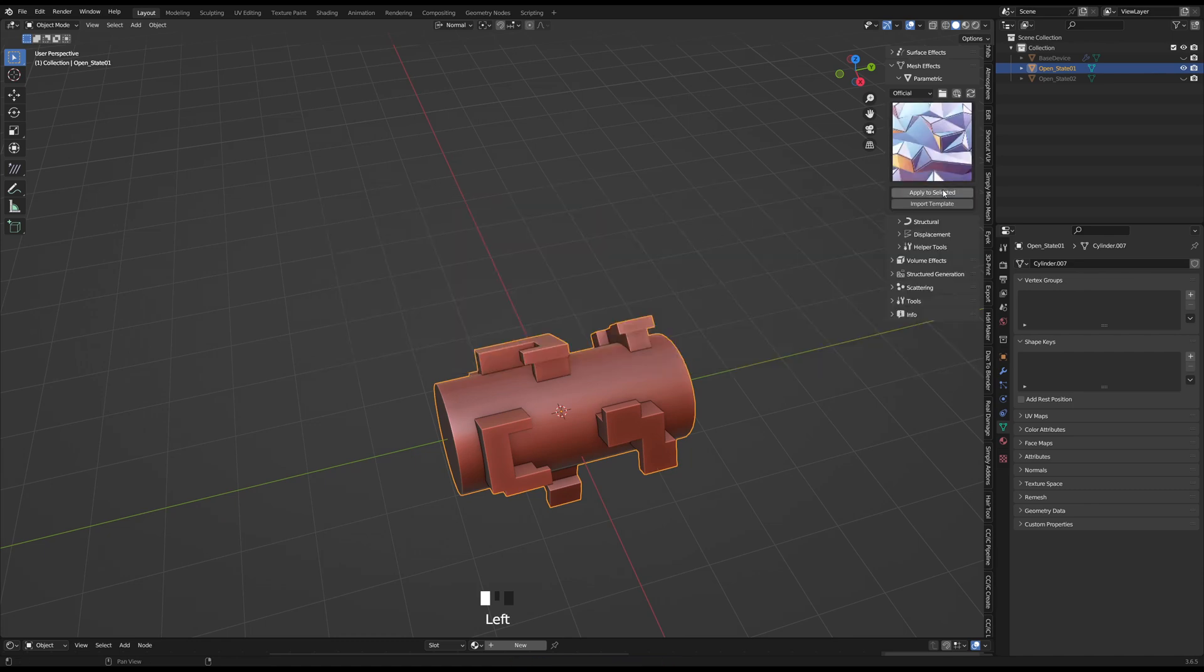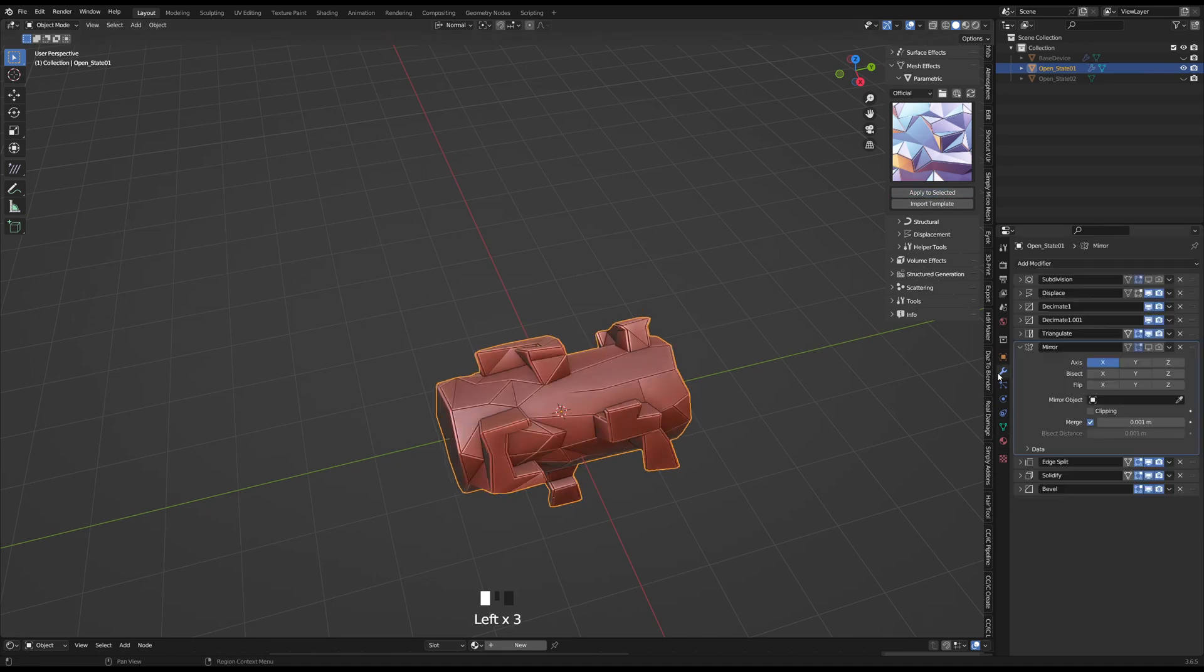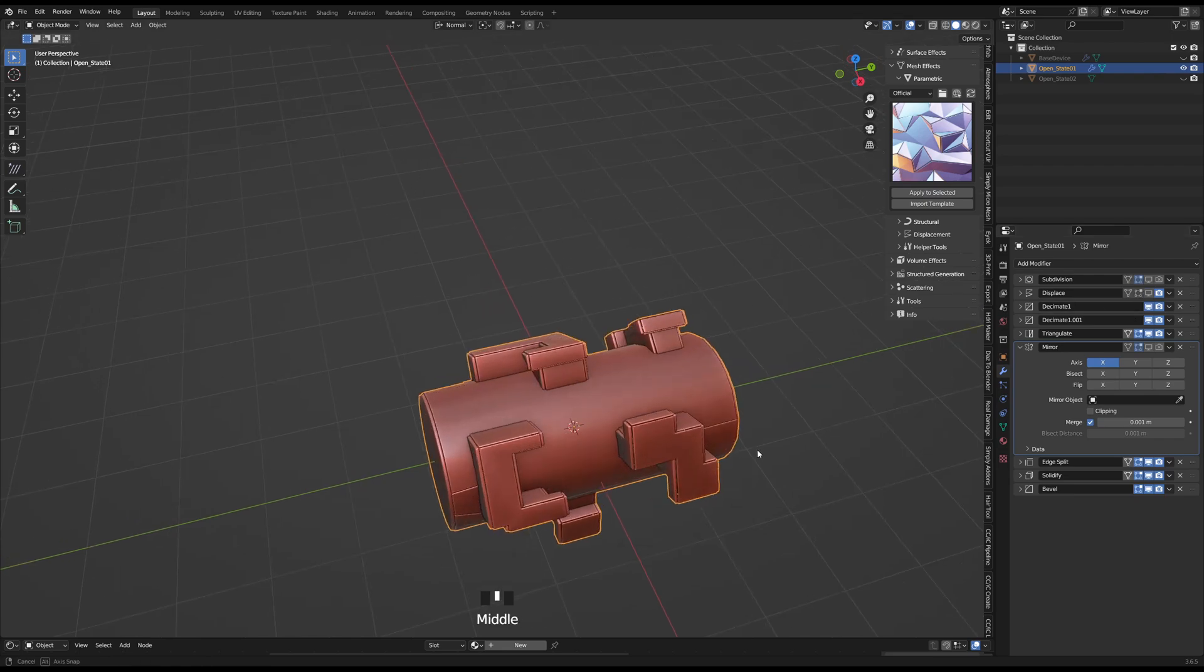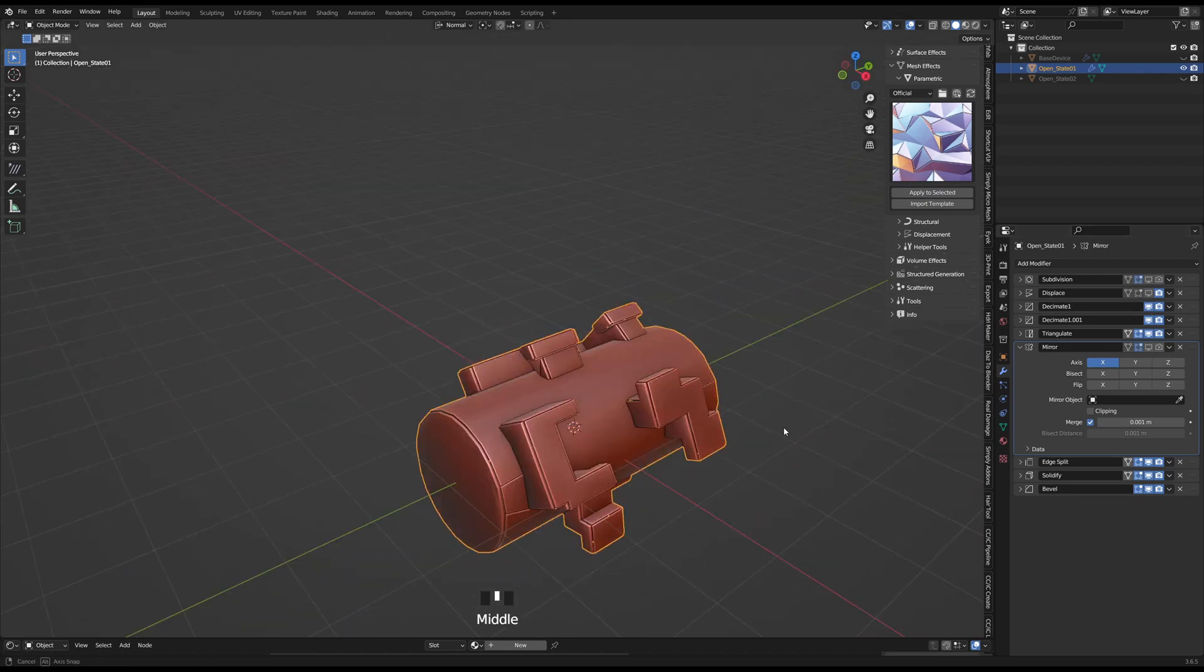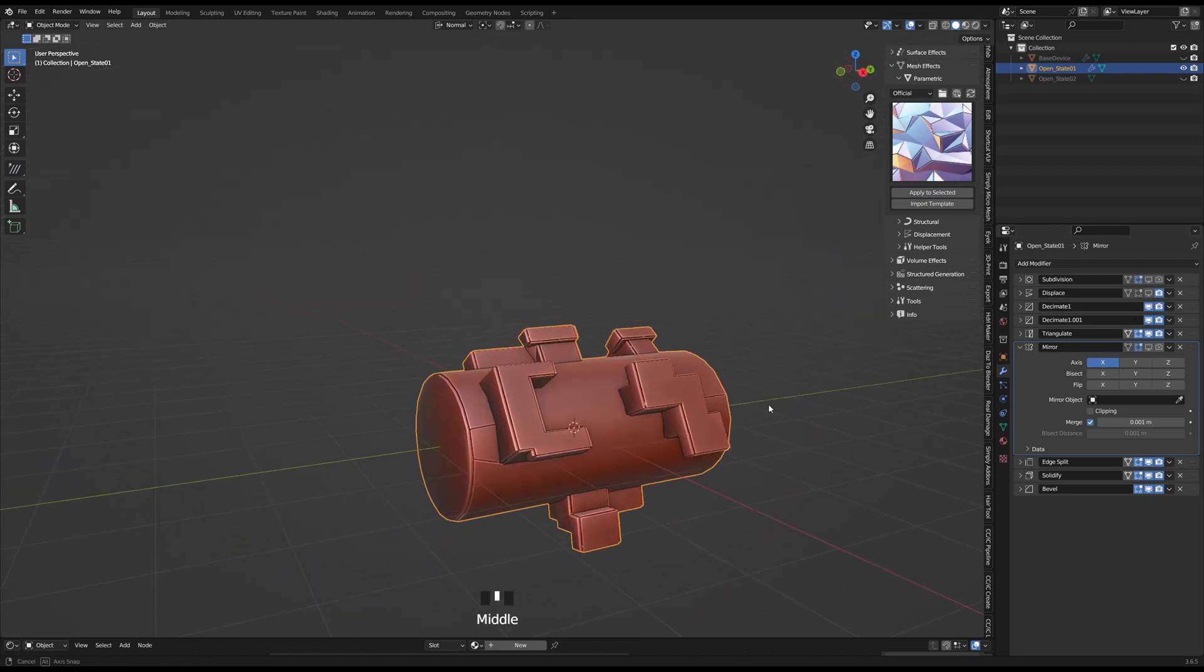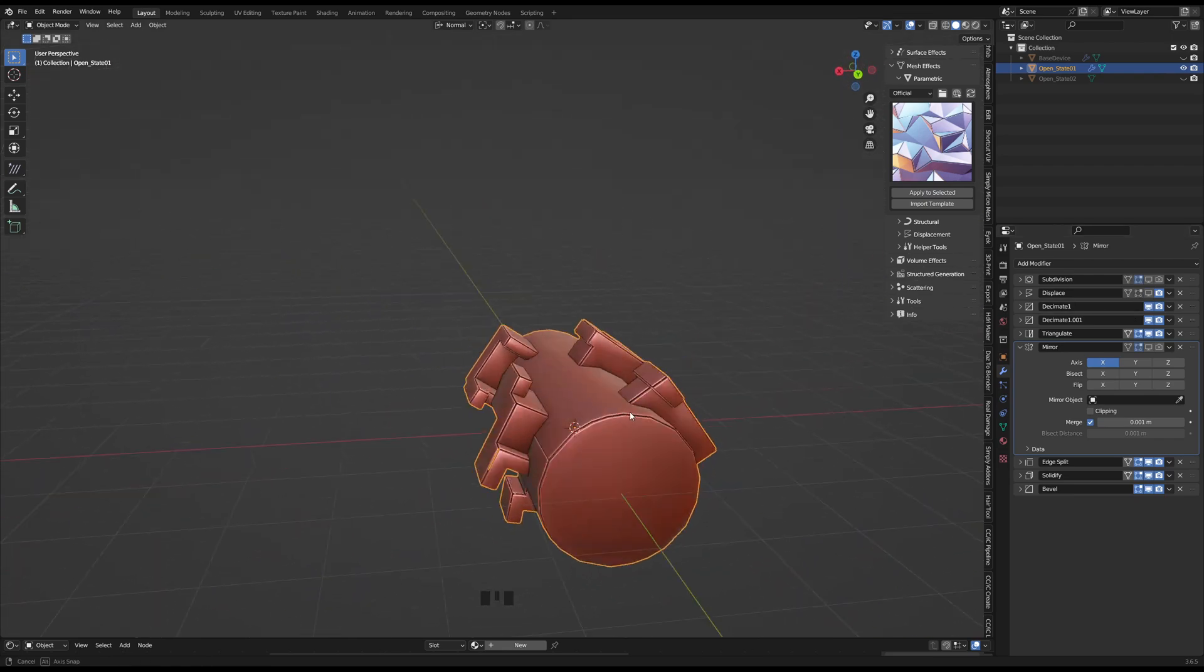This adds a bunch of modifiers to our model and since I didn't want the model to deform I basically just unchecked the displays. Yeah there we go that looks pretty cool.